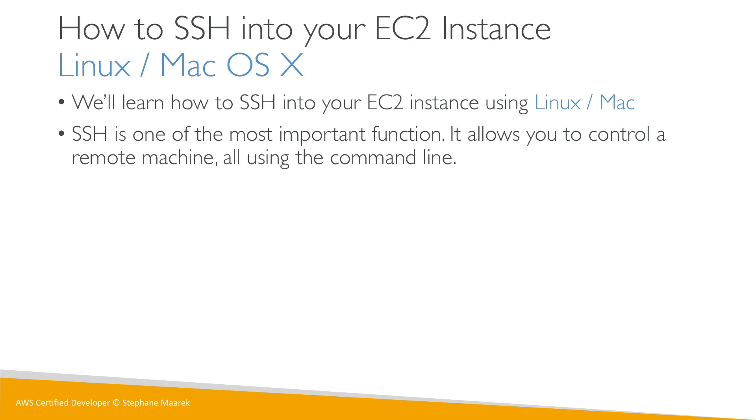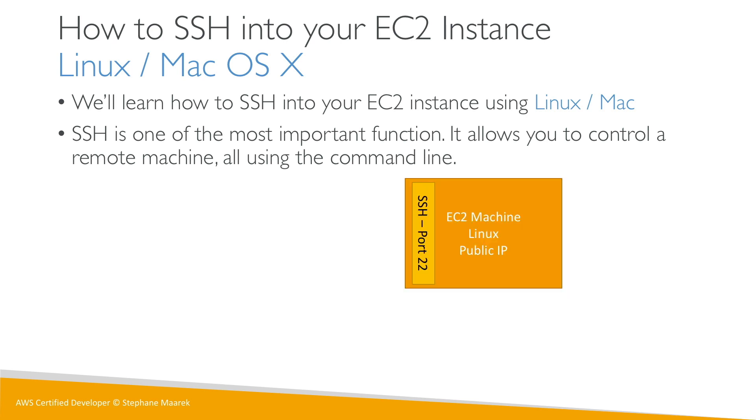So how does that look like with a diagram? Well, we have our EC2 machine and we launched Amazon Linux 2 on it, and our machine has a public IP. Now we want to access that machine, and so for this, if you remember, we have a security group and on it we allow the port 22 of SSH.